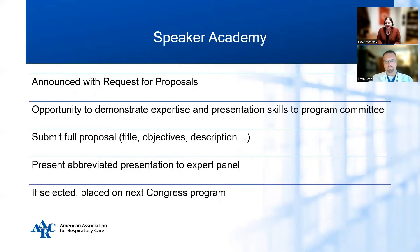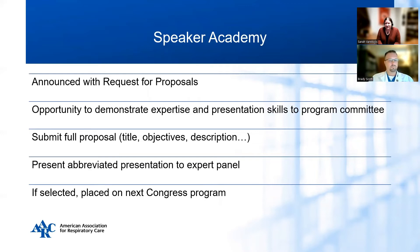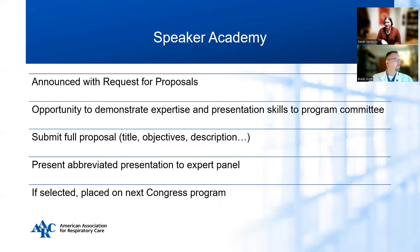Another way to demonstrate your expertise and experience as a speaker is to participate in the Speaker Academy. It is not available every year, but if it will be offered, the announcement will be made at the same time as the Request for Proposals. You submit a full proposal — title, objectives, description, everything. If selected, you'll be asked to present an abbreviated presentation to an expert panel that will provide feedback directly to you regardless of whether your proposal is accepted or not. If you are selected from the Speaker Academy, your talk will be automatically placed on the next congress program.